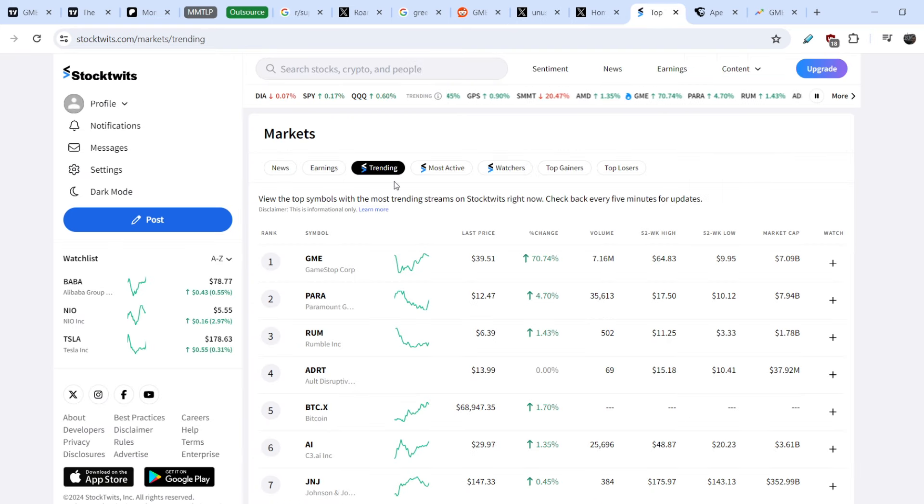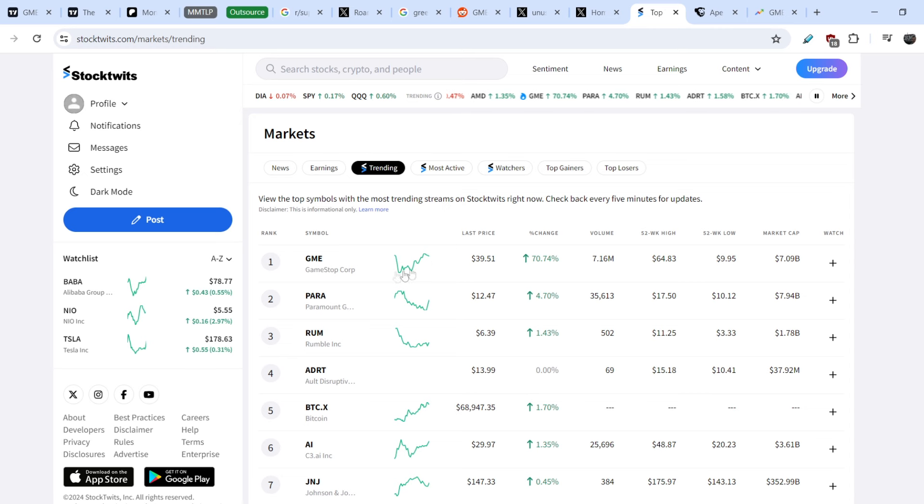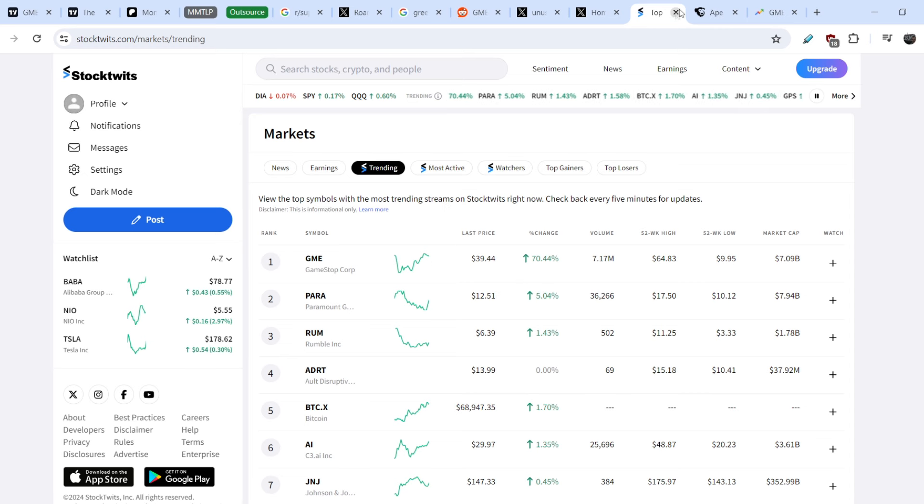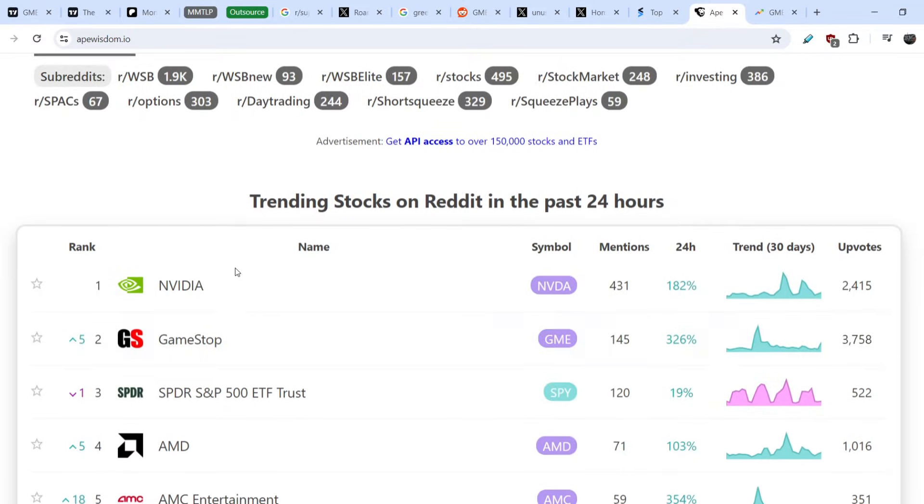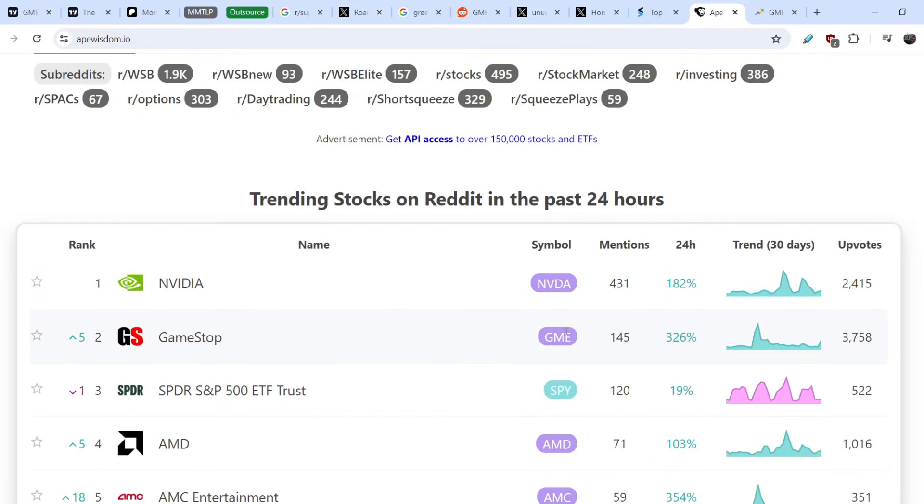And definitely only whales with some kind of insider information might add to this type of company this huge amount of money. On top of that, let me show you that if you take a look on StockTwits.com website you can see that GME is on the first place on the trending section. And if you take a look on the AppWisdom.io website which tracks the activity of Wall Street Bets community, here GME is on the second place.